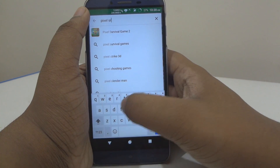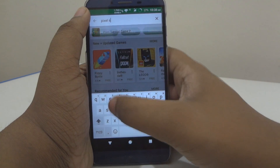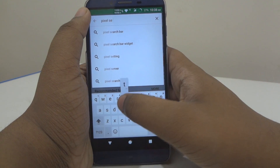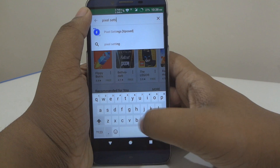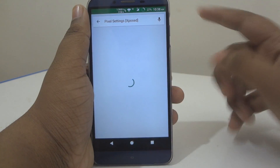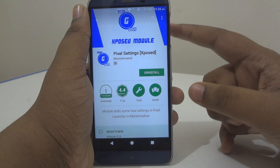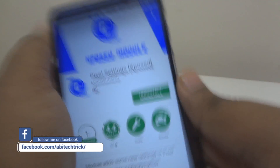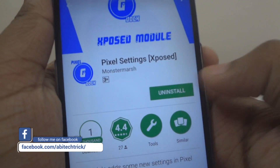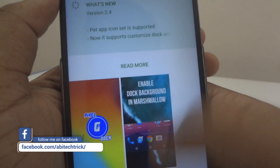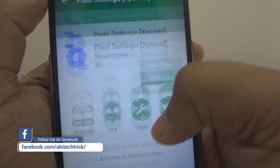Pixel Settings is an Xposed module, so just search for it. As you can see, this is the app you have to install, so just go ahead and install it.